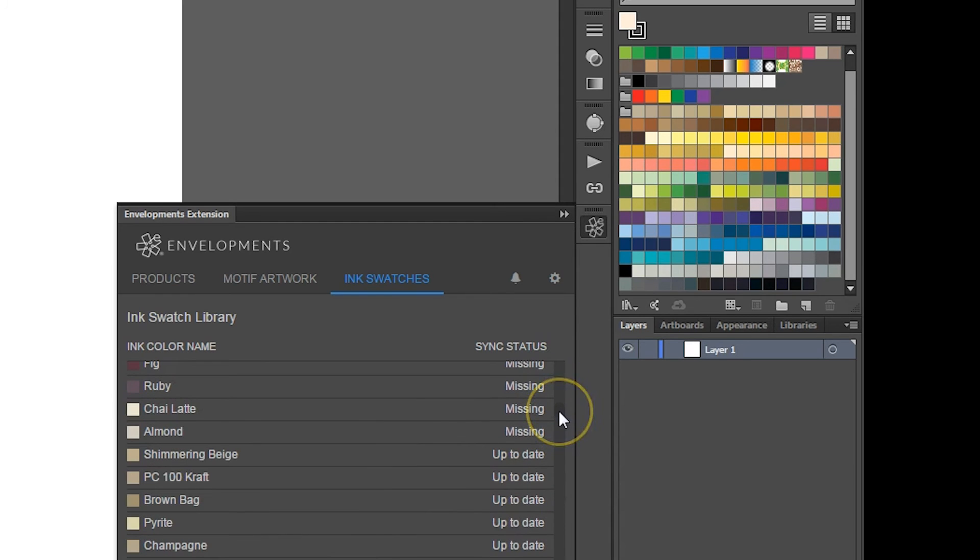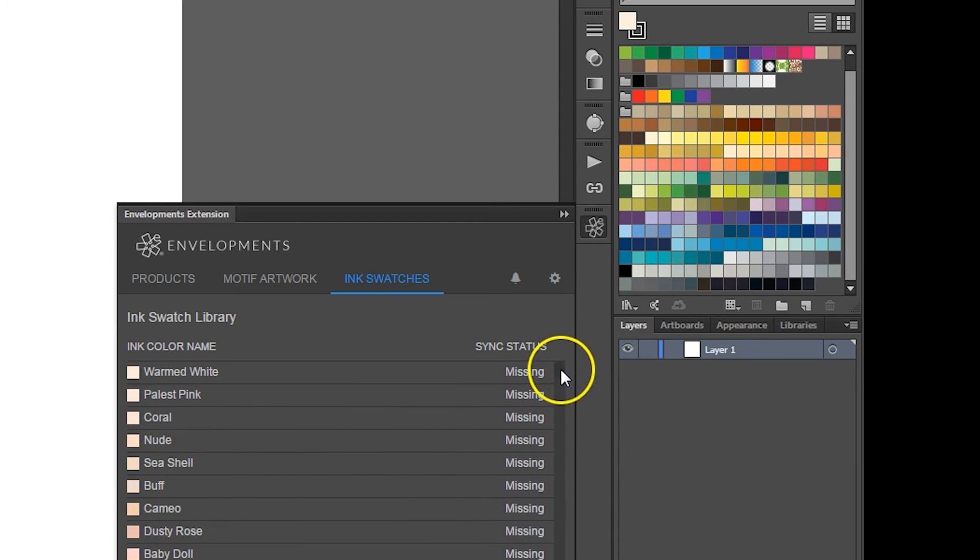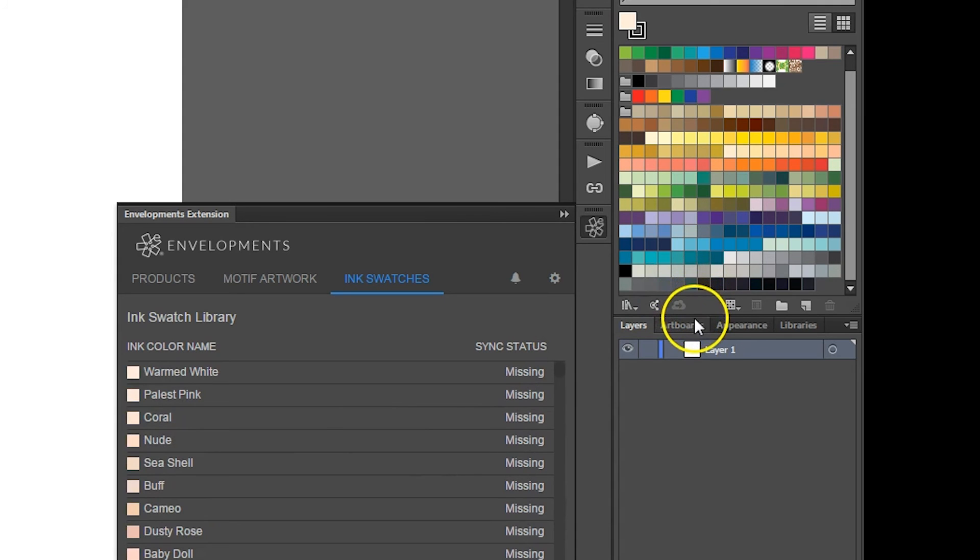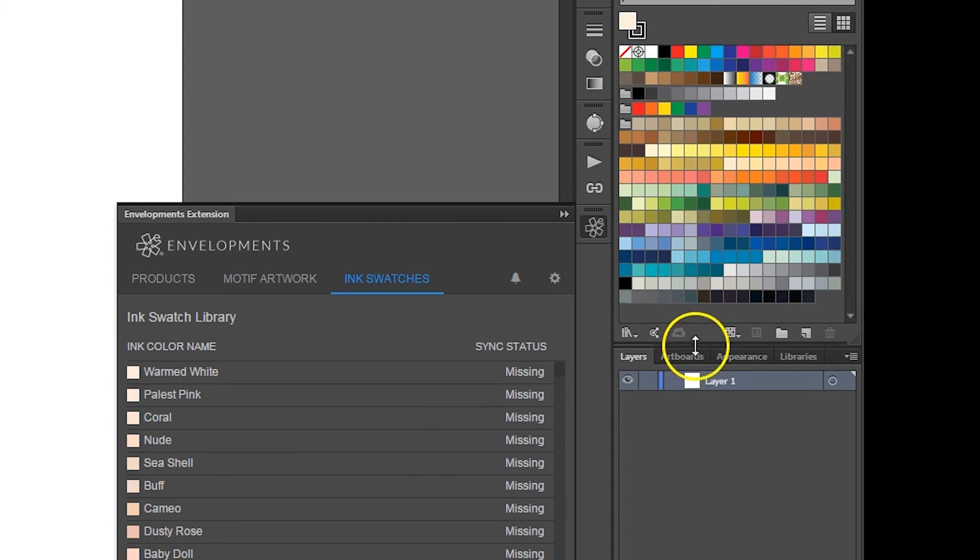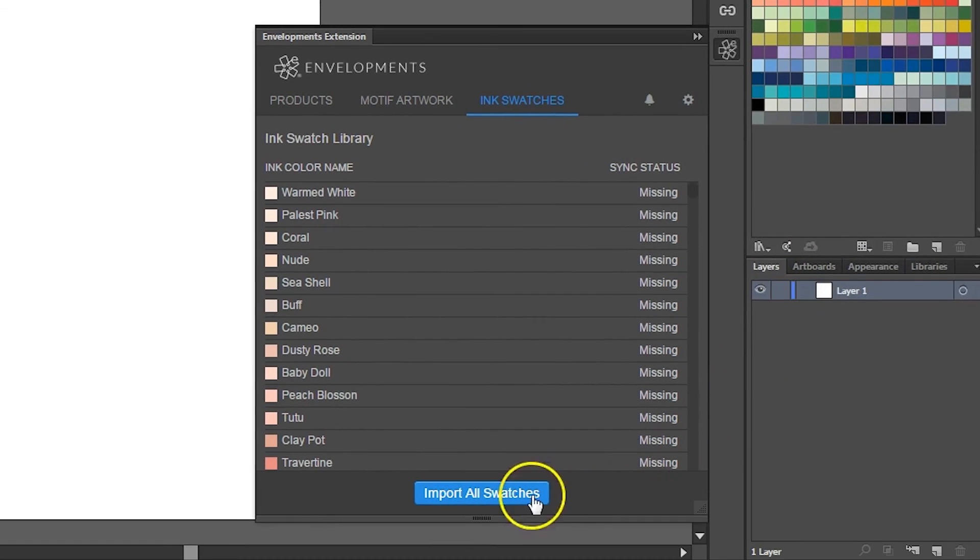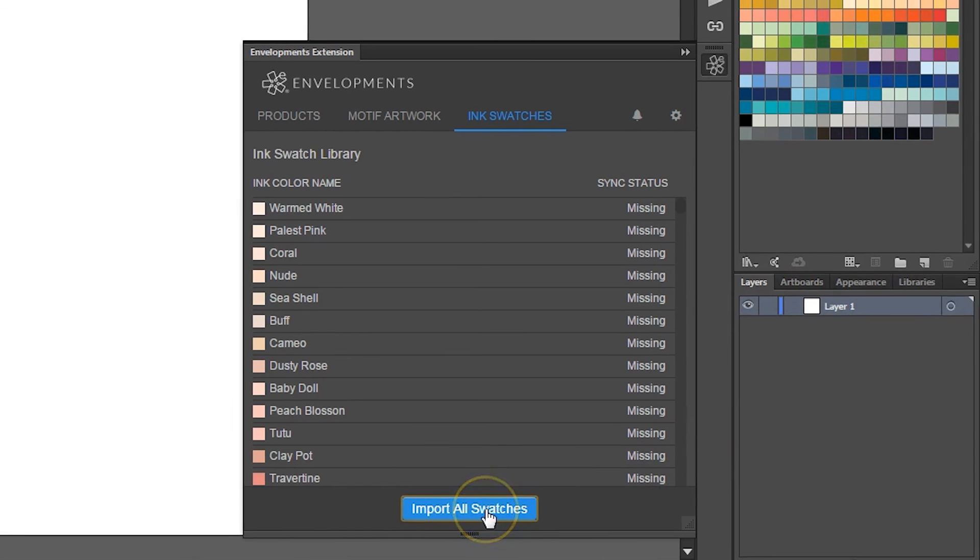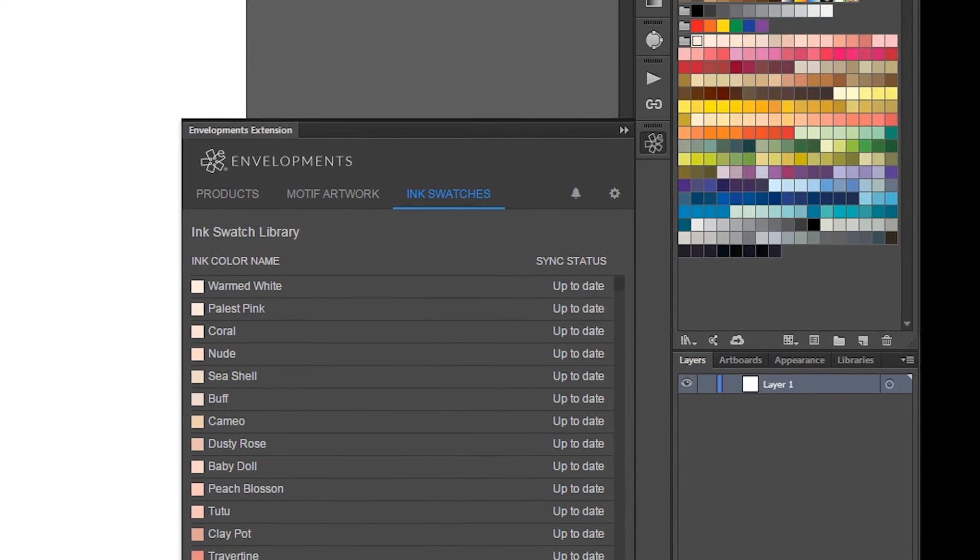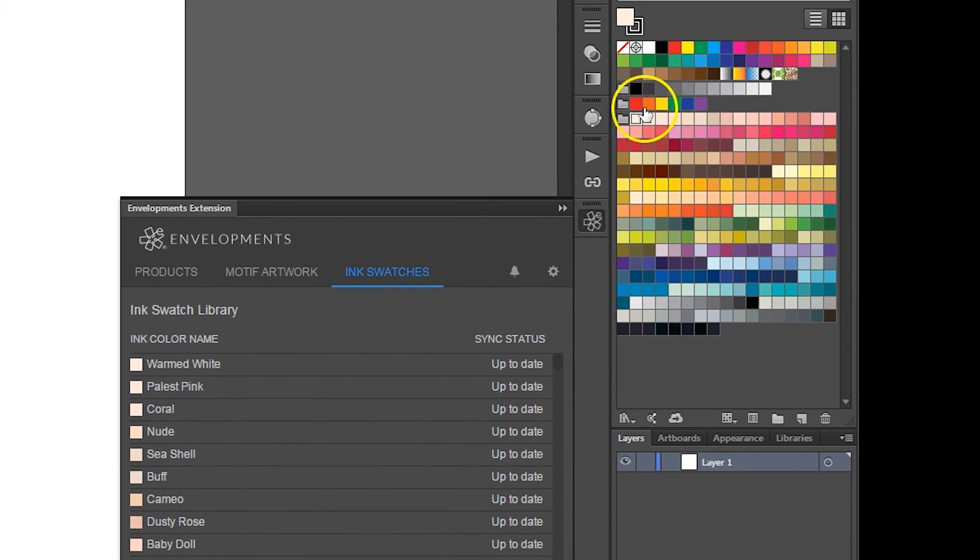Here you'll see that the sync statuses have changed. To remedy this, simply click the Import All Swatches button again and the extension will update the ink swatch library entirely.